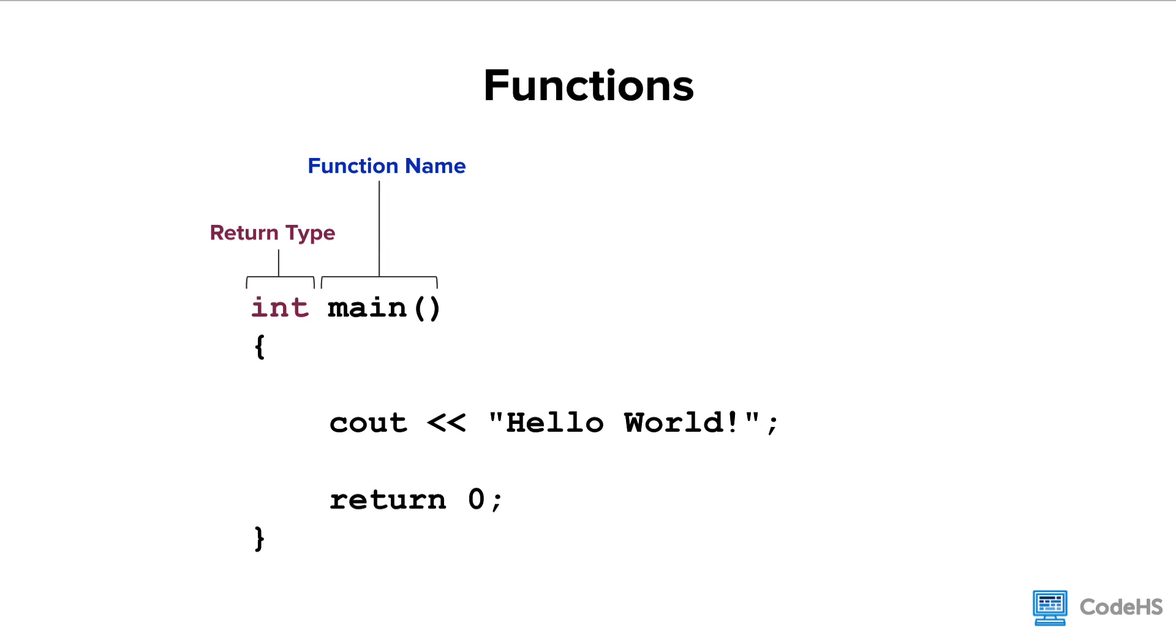You can also see a return type is noted before the function name. In this example, the function return is an integer. What that means is at the end of the function, you will see a return statement.